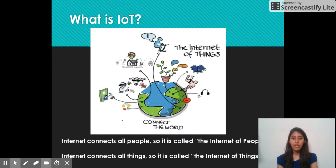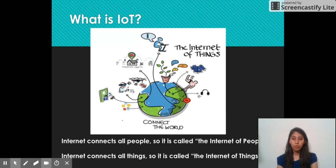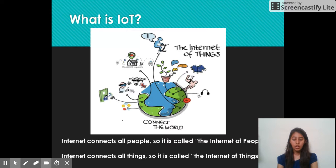IoT stands for Internet of Things. Internet means a global network which is used for connecting different devices in a network and providing various information and communication facilities. The Internet which connects all people is called the Internet of People. The Internet which connects all the things in the world is called the Internet of Things.